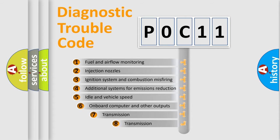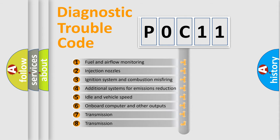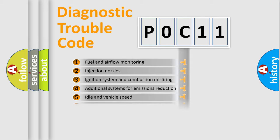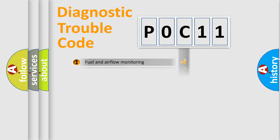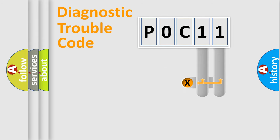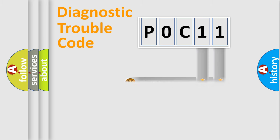The third character specifies a subset of errors. The distribution shown is valid only for the standardized DTC code. Only the last two characters define the specific fault of the group.